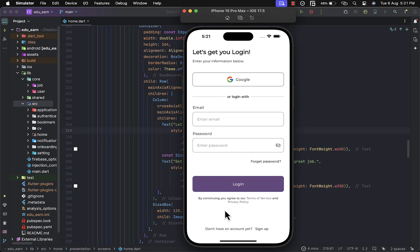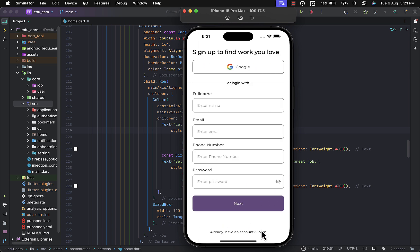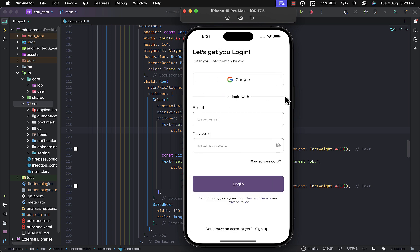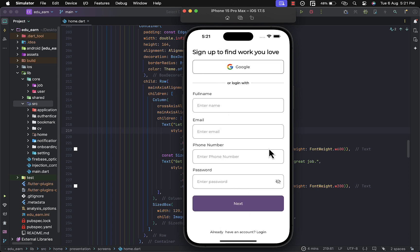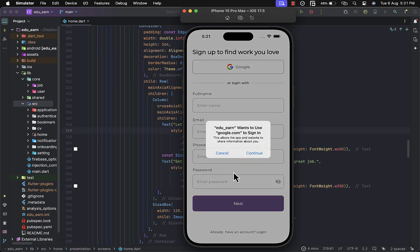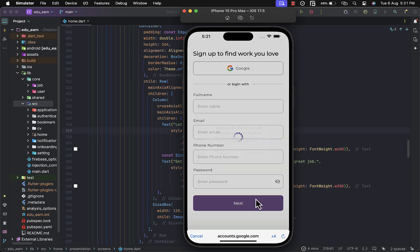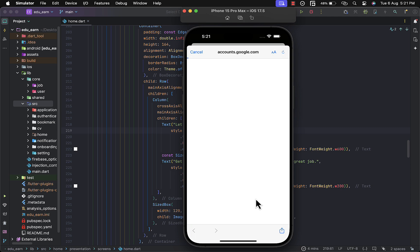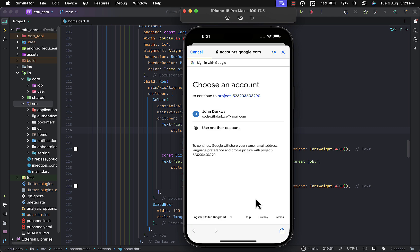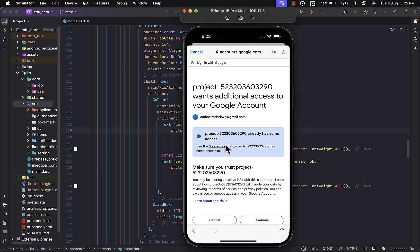We have the sign-up screen, and you can navigate to the login screen if you already have an account. I'll decide to sign up here. You can either log in with your email and password or proceed with Google. I'll proceed with Google here and continue, then choose my account and proceed.